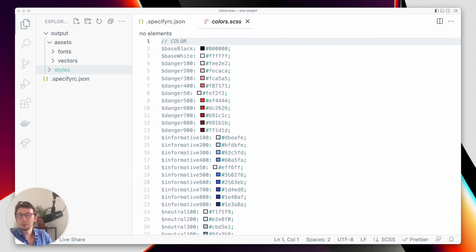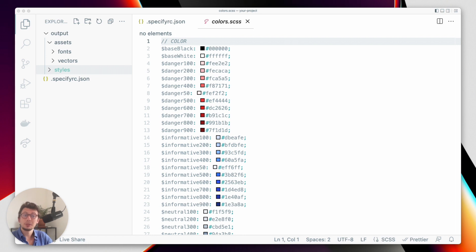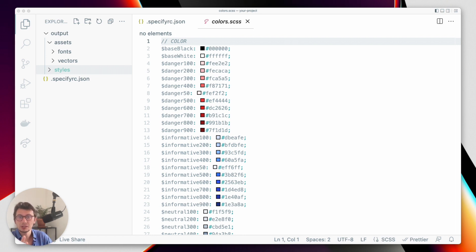Hi, Louis from Specify here. Today we'll see how to pull design tokens and assets from your Specify repository and transform them so they can be used as SCSS variables.